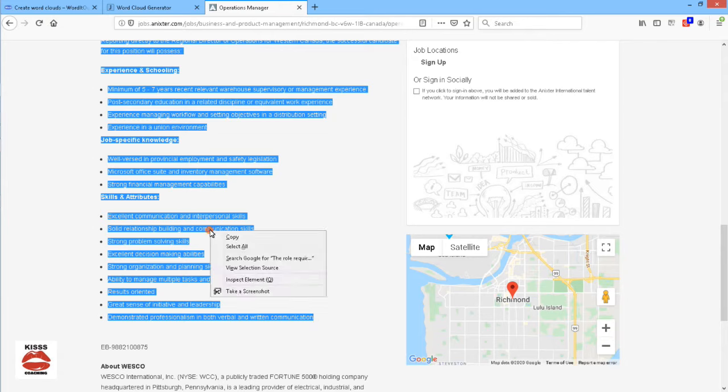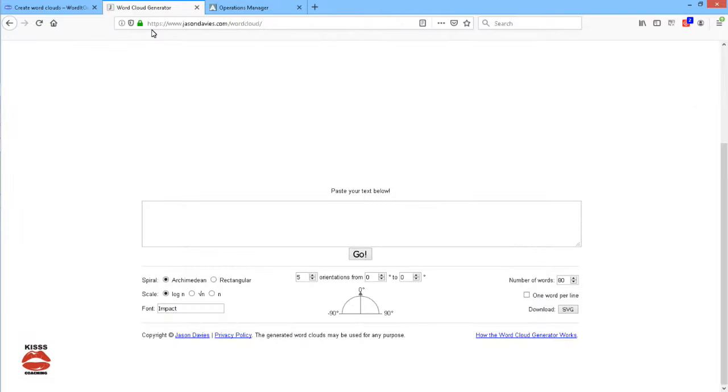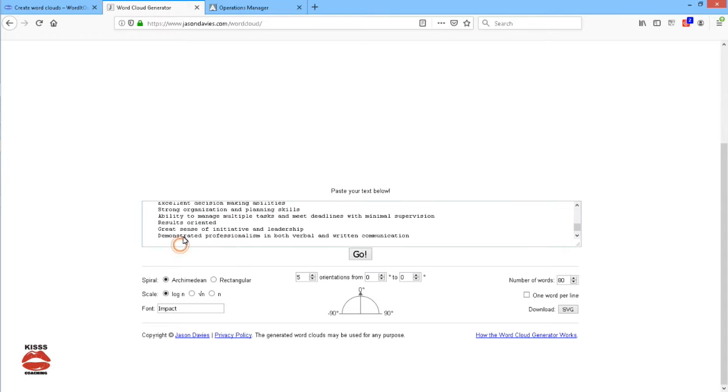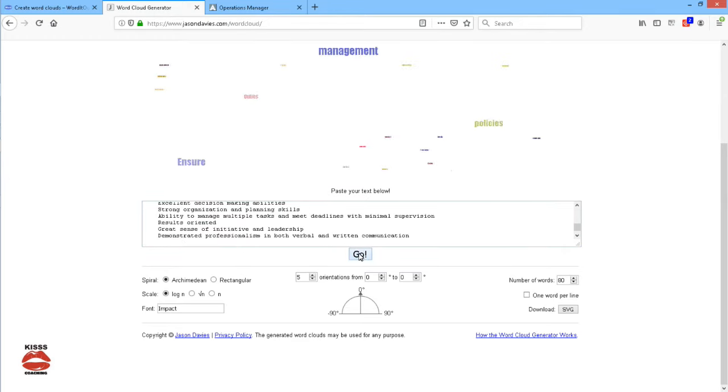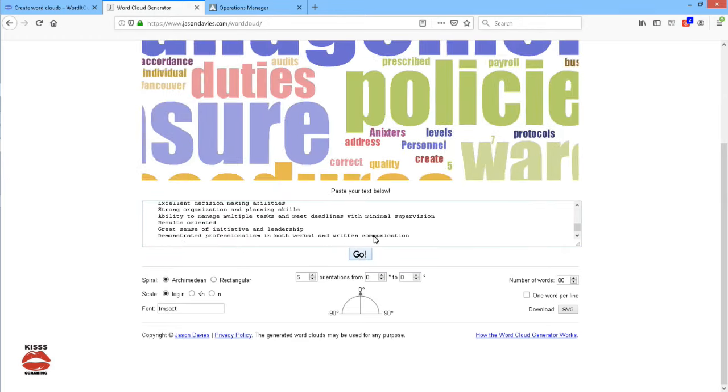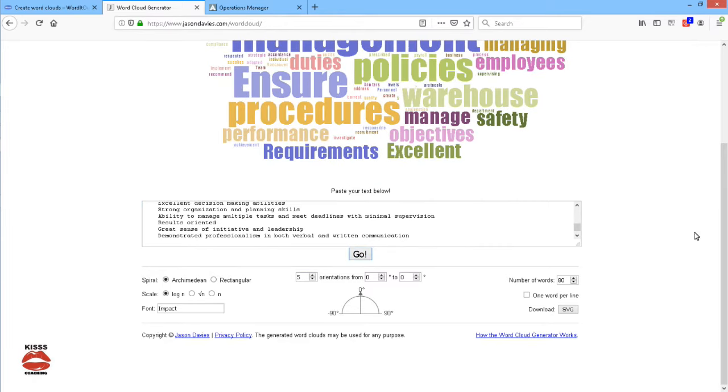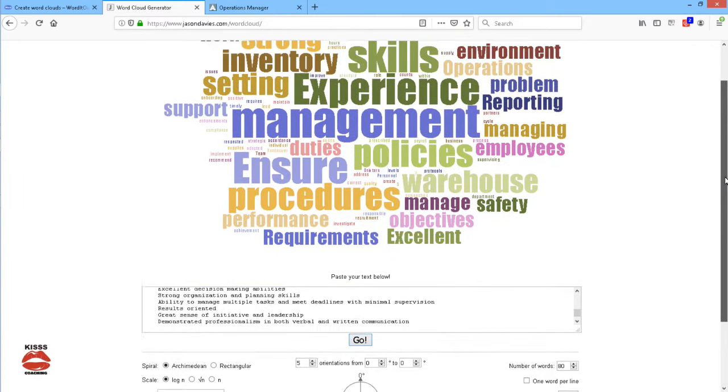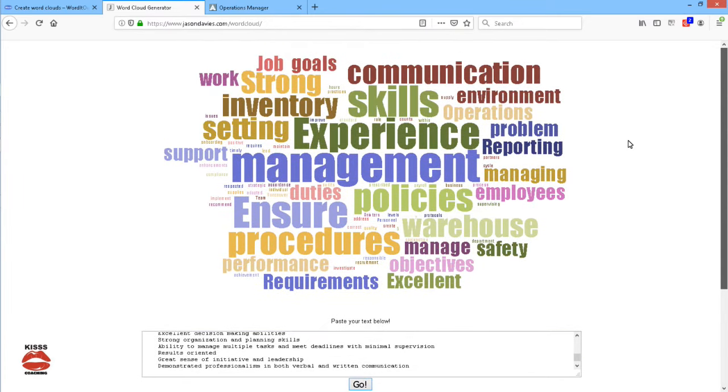Next I'm going to copy this section and paste it into the text box of the word cloud generator. Then I'm going to press go and as you can see the word cloud has been generated and it has a lot of words, some of them are so small that I can't even see them.